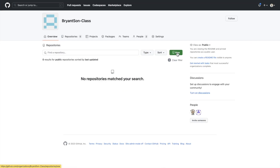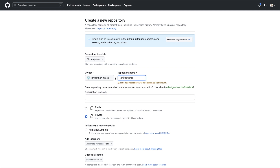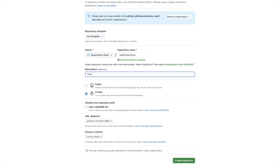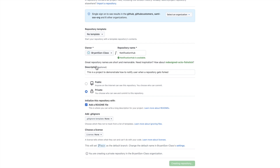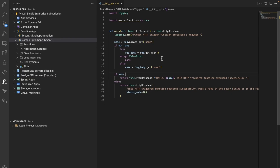Before doing anything else, we'll create a new repository where issues will be created — we'll call it Notification Hub. Fill out some description to make it clear what it's for. Technically, whenever something happens in the organization — like someone forking a repository — it will generate a fork event, and inside this designated repository we will create an issue and assign it to the right person. Right now there are no issues in it — this is where we'll start.